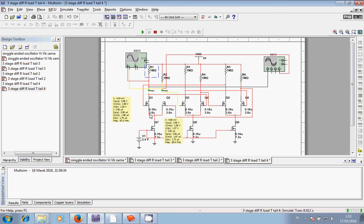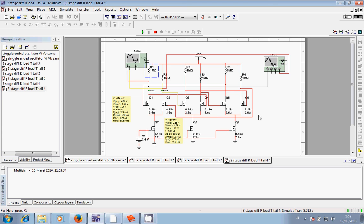I adjusted it to 3.6 micrometer width and 0.18 micrometer length, and I copied this dimension to the other transistors of the differential amplifier.